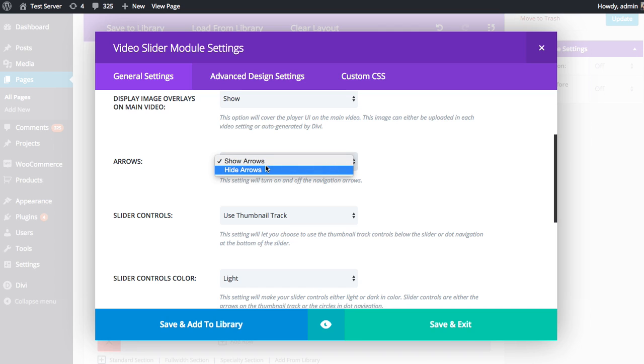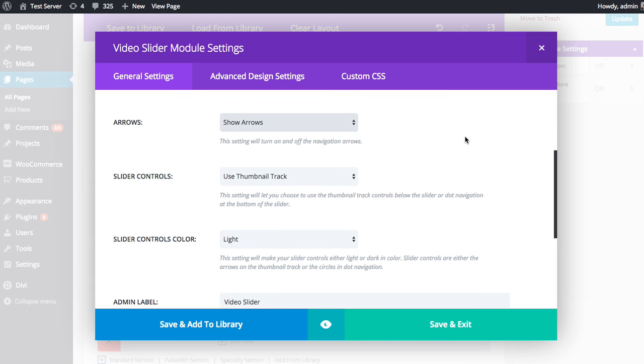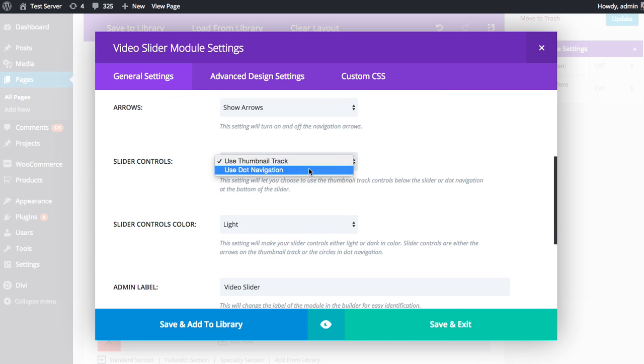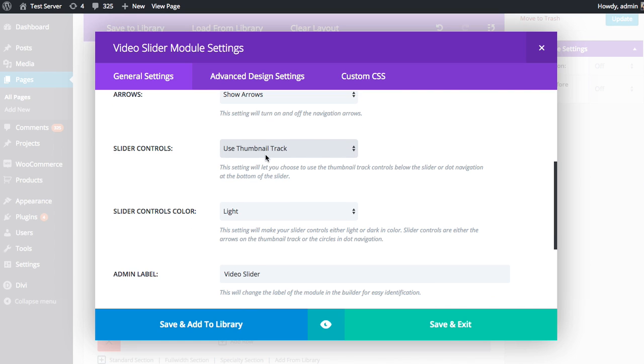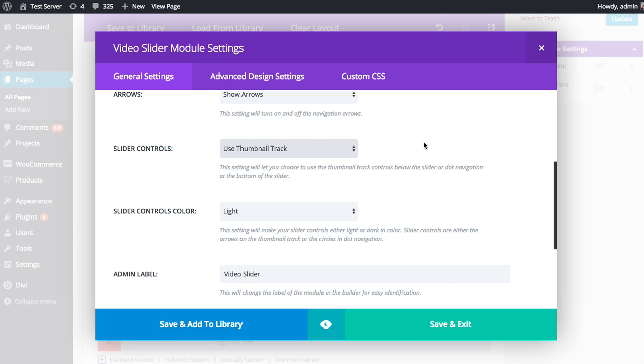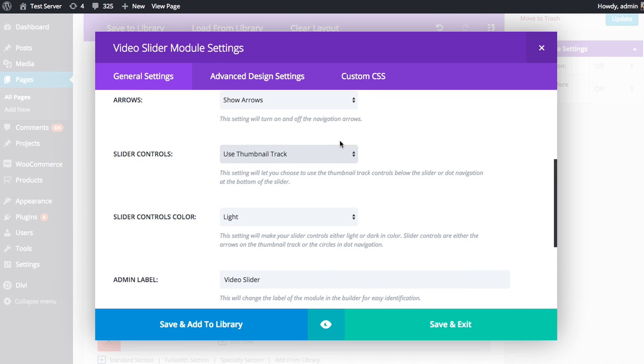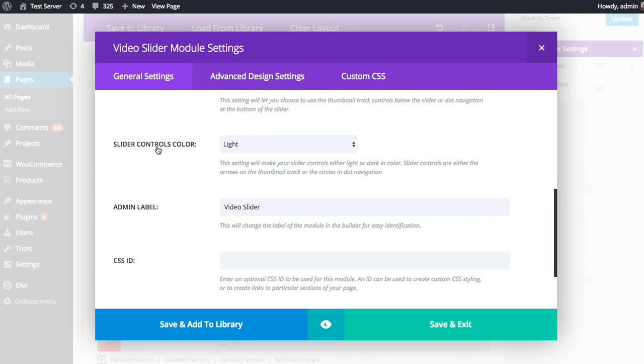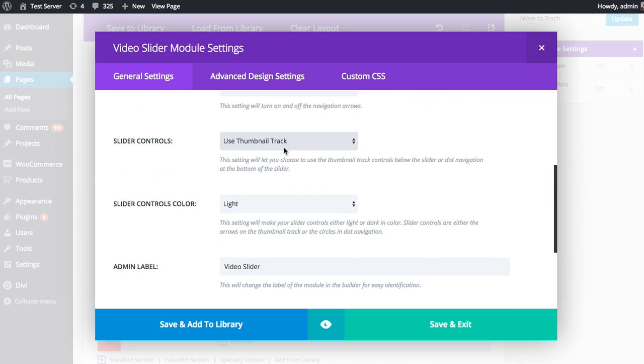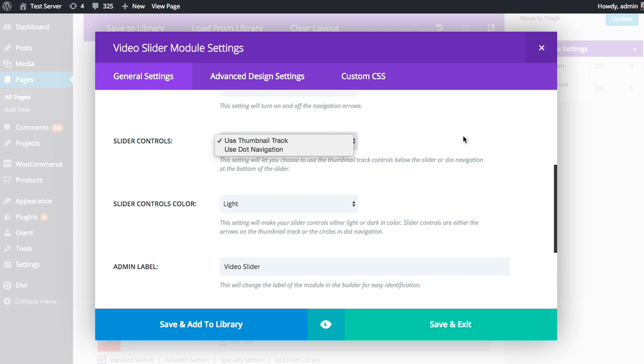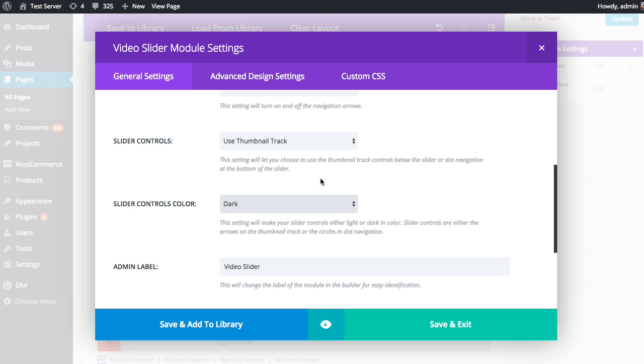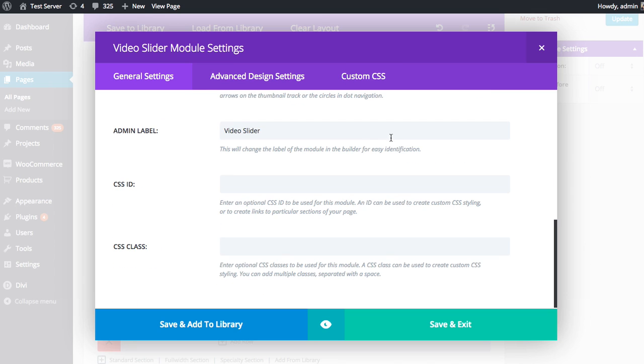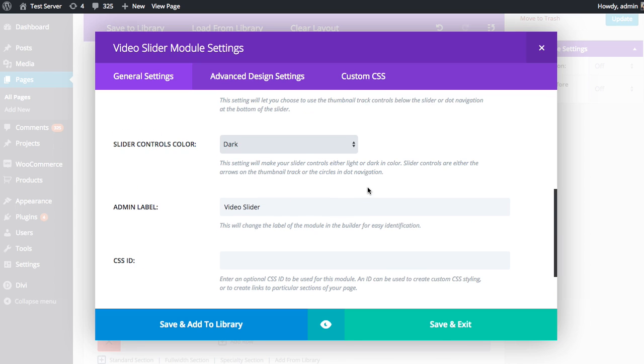Next up, we can choose to show or hide the slider arrows. If you'd rather just have people click the thumbnail tracks at the bottom, you can hide the arrows. And vice versa, if you'd rather just have people use the arrows and hide the thumbnail tracks, you can hide those as well, or use dot navigation, which is a little bit more minimal. So I'll go through a few of these in a second. Slider controls colors: if you are using the dot navigation, you can choose between light or dark slider controls. So if you have a dark background color, you might want to use light, and if you have a light background color, you might want to use dark. Since I have a light background color, I'm going to switch over to dark mode. Then we have our admin label, CSS ID, and CSS classes, which we don't have to worry about for this tutorial.